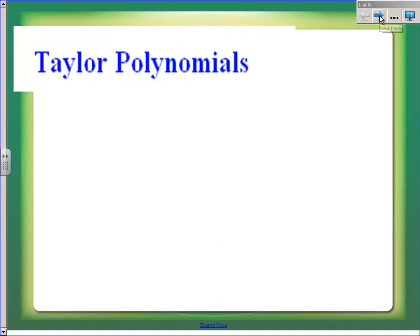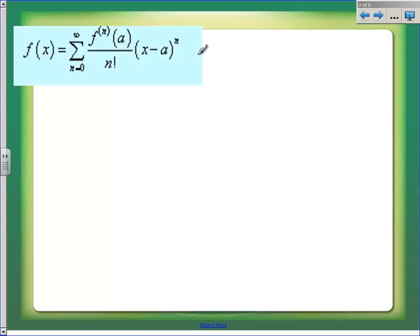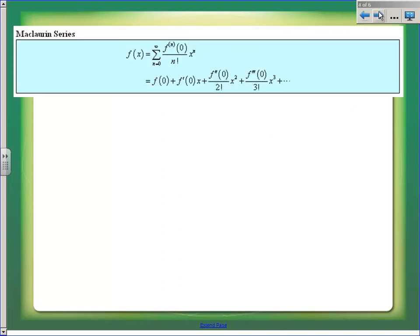Before we do this, just to get a review from yesterday, our formula for a Taylor polynomial is a polynomial with all these pieces of information going out as far as you're told to go. You need the function value at the center, then you need lots of derivatives at the center until you get to the required degree or the required number of terms. In condensed form, it's this summation.